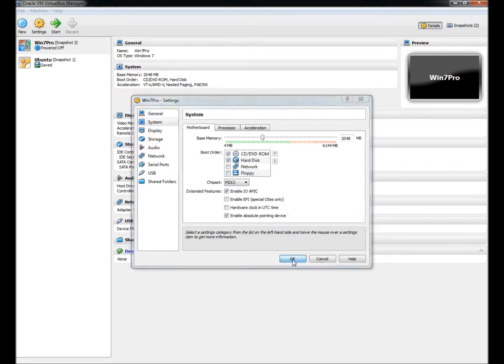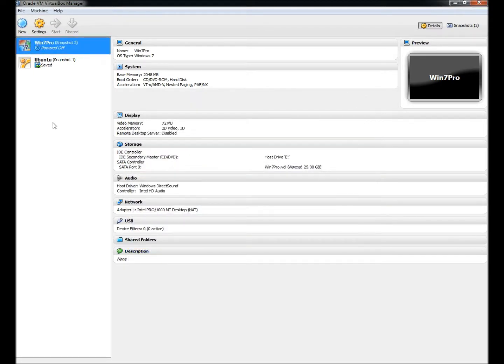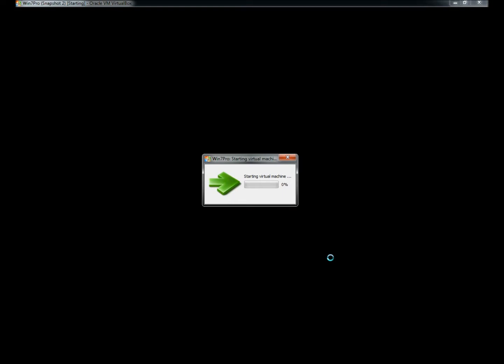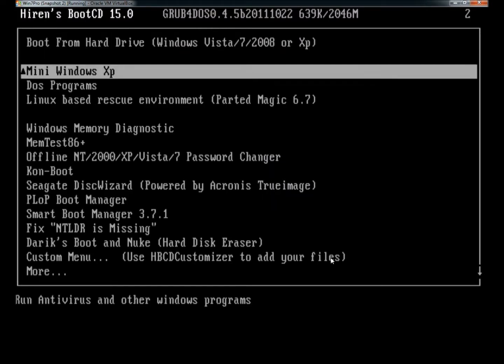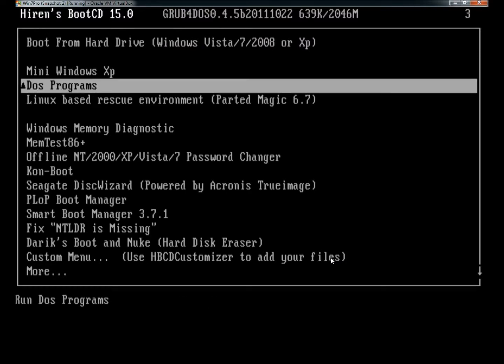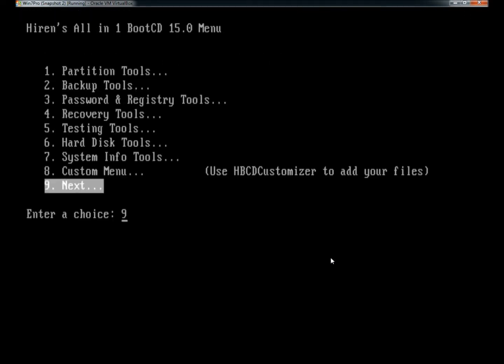I'm going to click OK. Now I'm going to go ahead and start the virtual machine. And now I'm booted into my live CD, and I can test a few programs and make sure it's working properly.